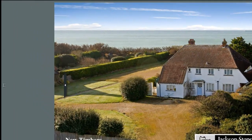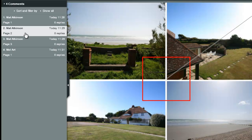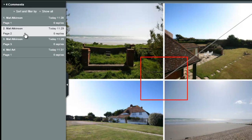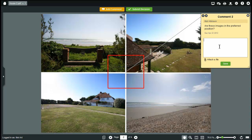If you look at the comments list in the sidebar you can see other comments that have already been left on this proof. If you click on one of the comments, the proof jumps to the same page that the comment was left on.